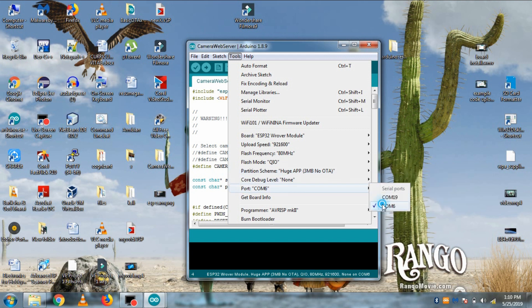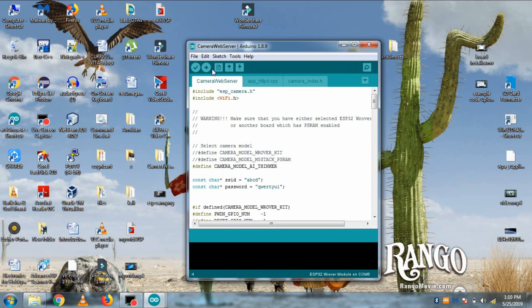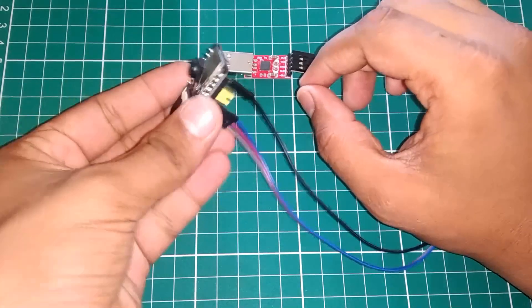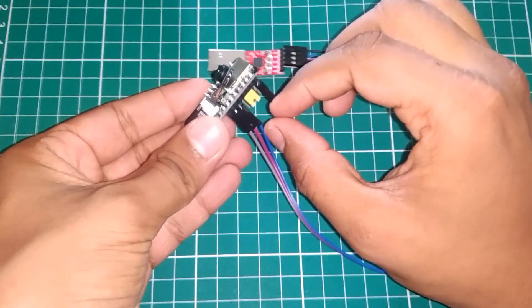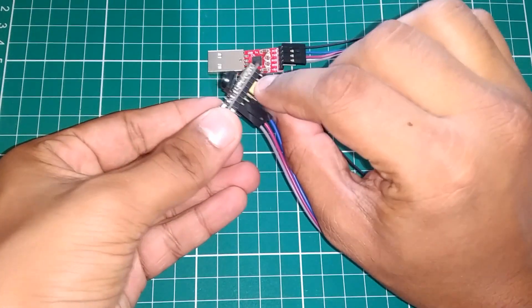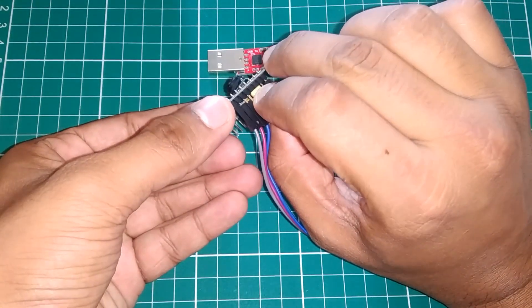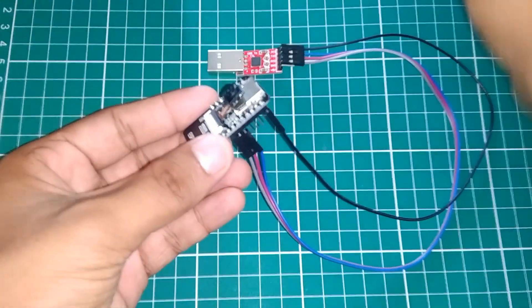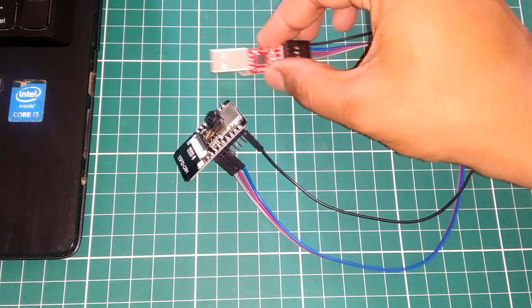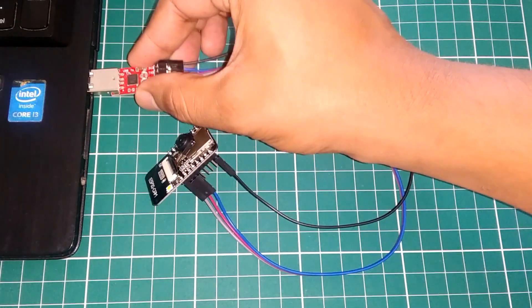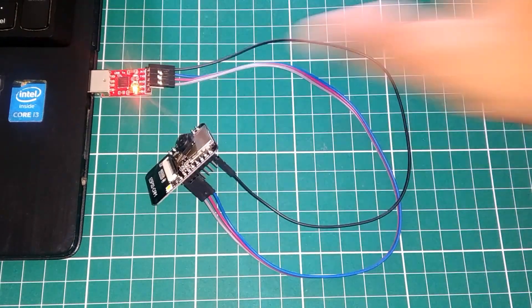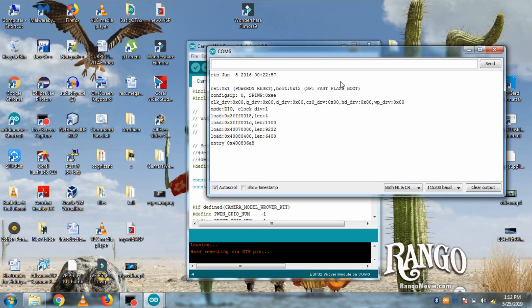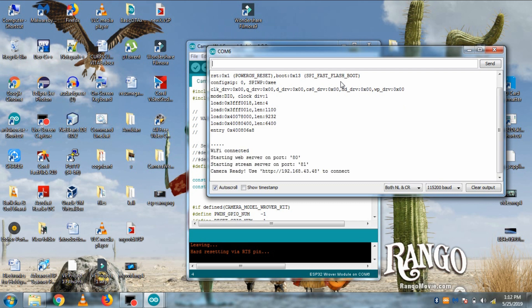Then select the COM port and hit upload to upload the code in ESP32. After uploading of the code, remove the jumper connected between GPIO0 and ground. Then connect the USB to TTL to PC again and open the serial monitor. You will see this message along with this IP.